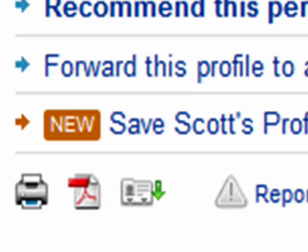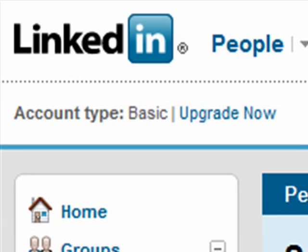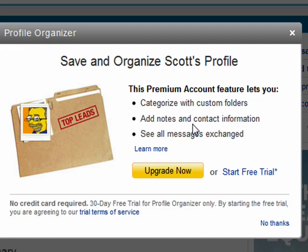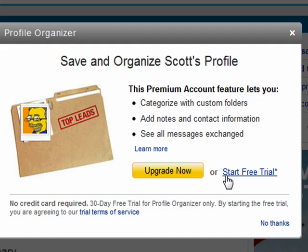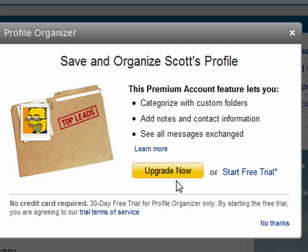This feature is great, and I'll show you an example if I click here. Unfortunately, it's part of the premium service, so there is a free trial that you can do, and there's no credit card required for that. But after that, there is a fee.